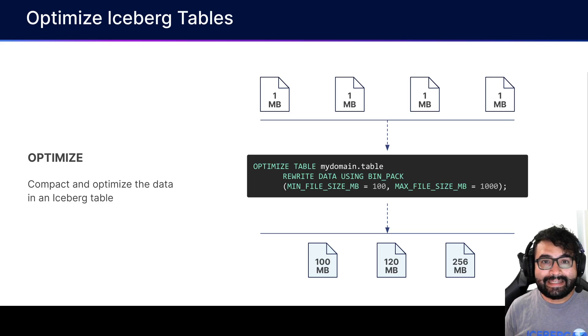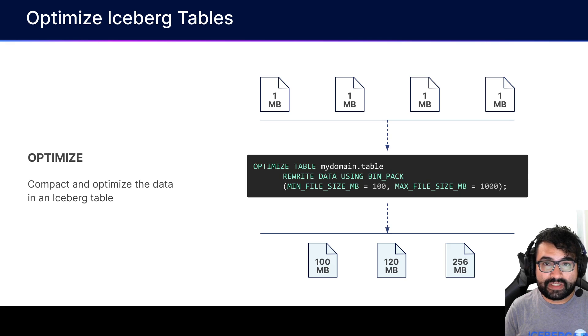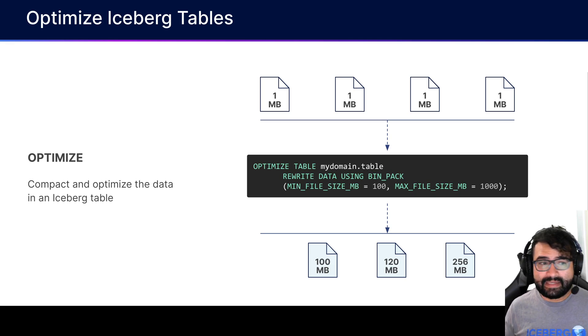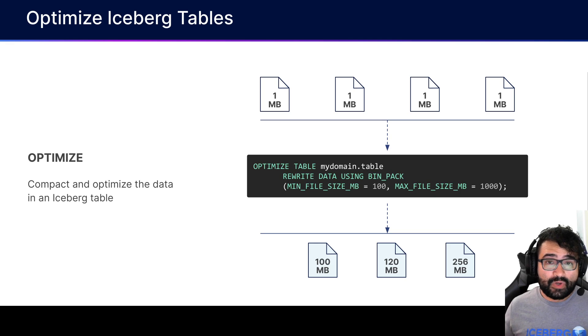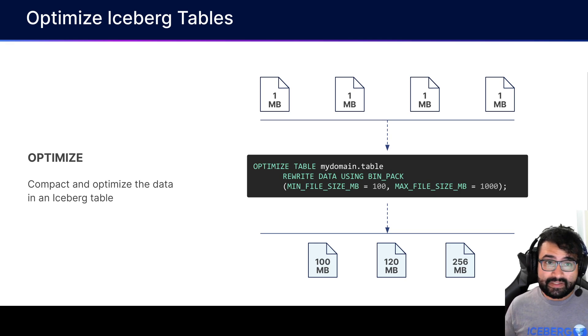Hey everybody, this is Alex Merced, Developer Advocate at Dremio, discussing another new feature on the Dremio platform: the optimize command when you're working with Iceberg tables.